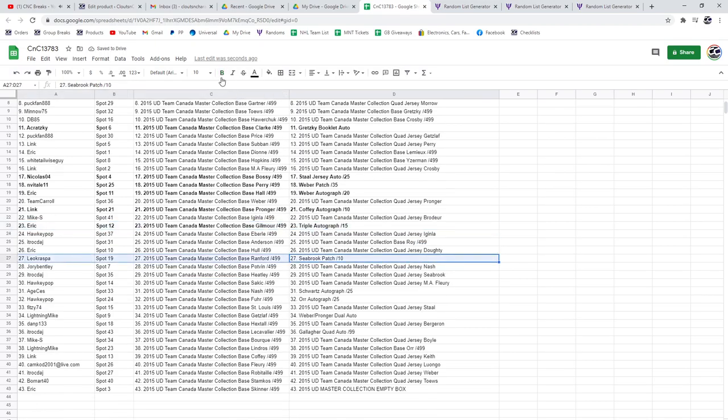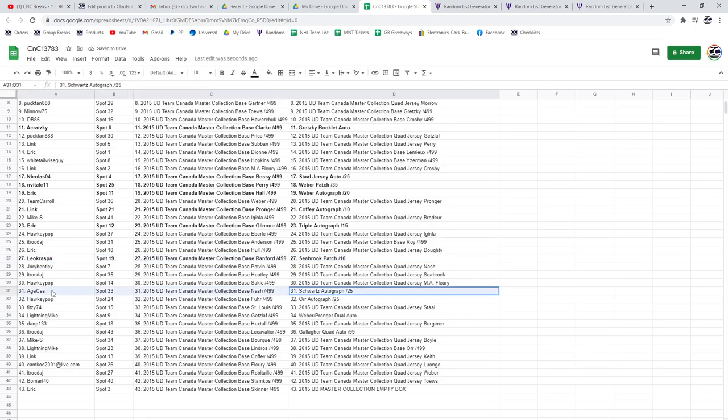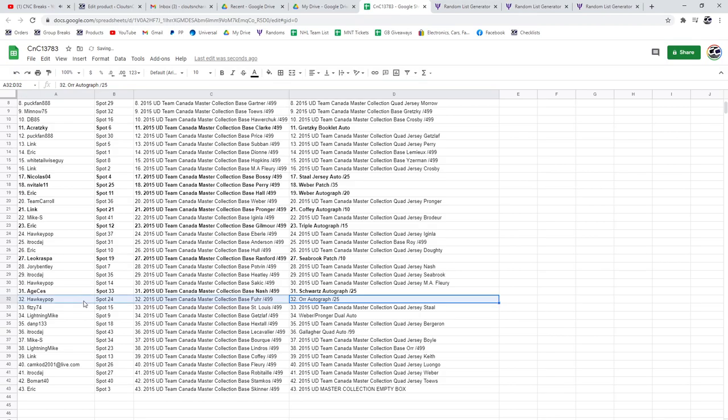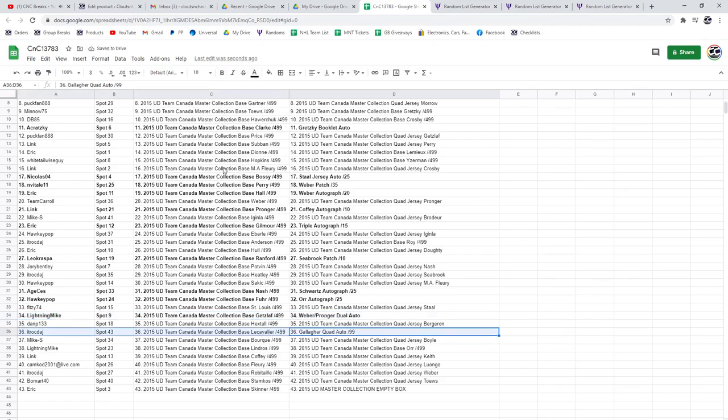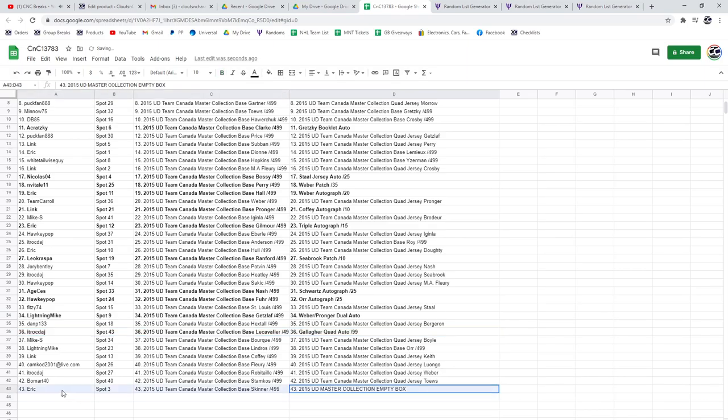Seabrook Patch out of 10, Leo Kress. The Schwartz goes to Age. The Bobby Orr goes to Hockey Pop. The Weber Pronger Dual Auto Lightning Mike. The Gallagher ITR. And the Empty Box goes to Eric.